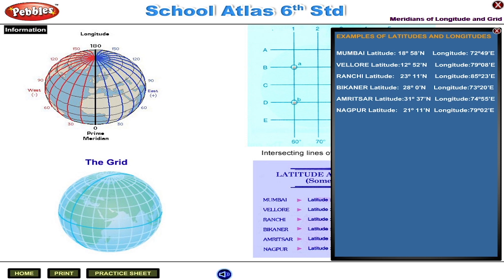Ranchi — latitude 23 degrees 11 minutes north, longitude 85 degrees 23 minutes east. Bikaner — latitude 28 degrees 0 minutes north, longitude 73 degrees 20 minutes east.